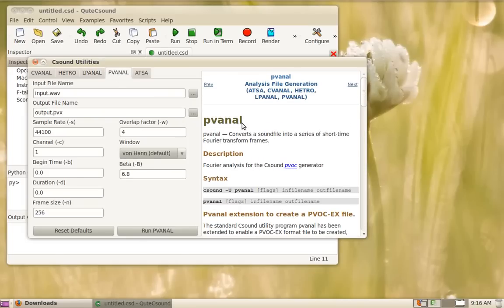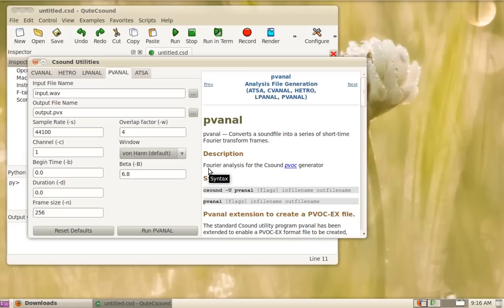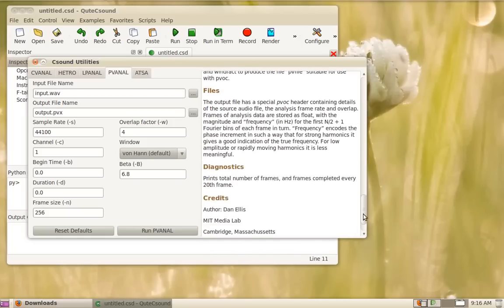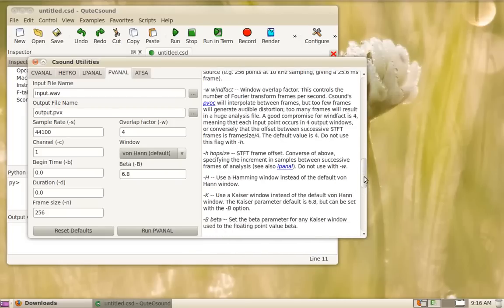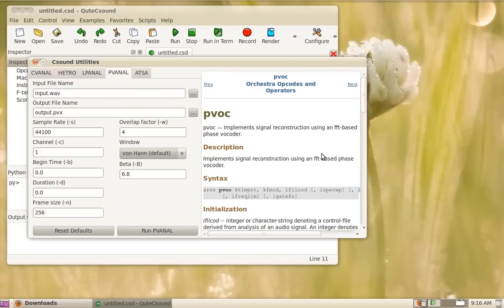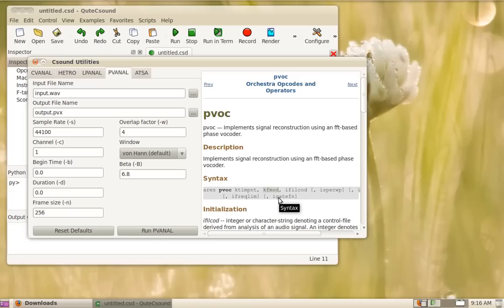The PVNL does the more well-known phase vocoder analysis which is a further processing of the basic windowed Fourier analysis and it will save a PVX file. You can then resynthesize that using the pvoc opcode and you can just give the analysis file name there. This will allow you to use a time pointer or do modulation so that you can stretch or pitch shift your sound.